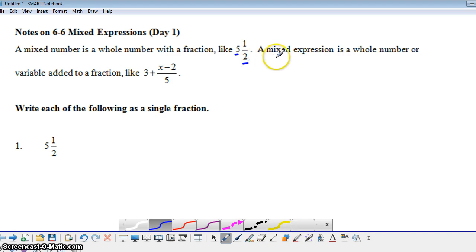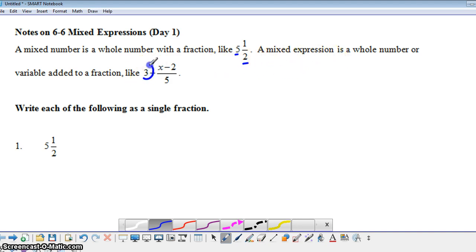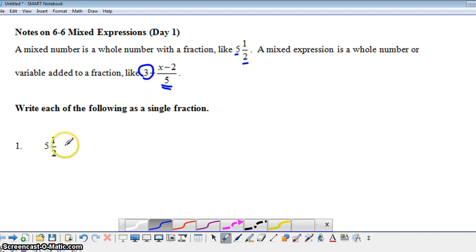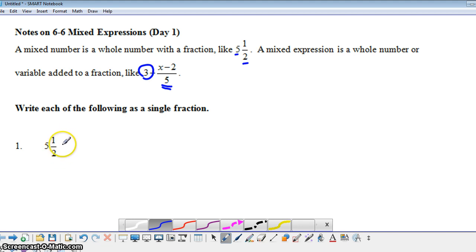Here we have a mixed expression, which is a whole number or variable added to a fraction. So here we have the whole number 3 being added to the algebraic fraction x minus 2 over 5. So let's take a look at how we can rewrite these as a single fraction.